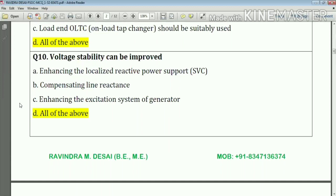Question number ten: voltage stability can be improved — this is one of the most important questions. The methods include: option A, enhancing localized reactive power support; compensating the line reactance; and enhancing the excitation system of the generator. So the answer is all of the above. Using these methods we can improve the voltage stability of the power system.